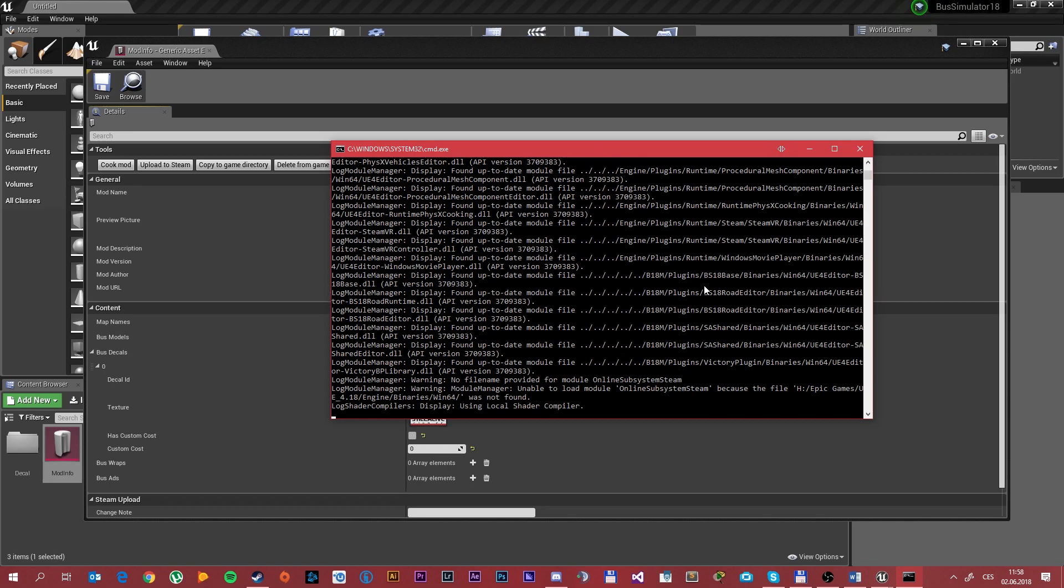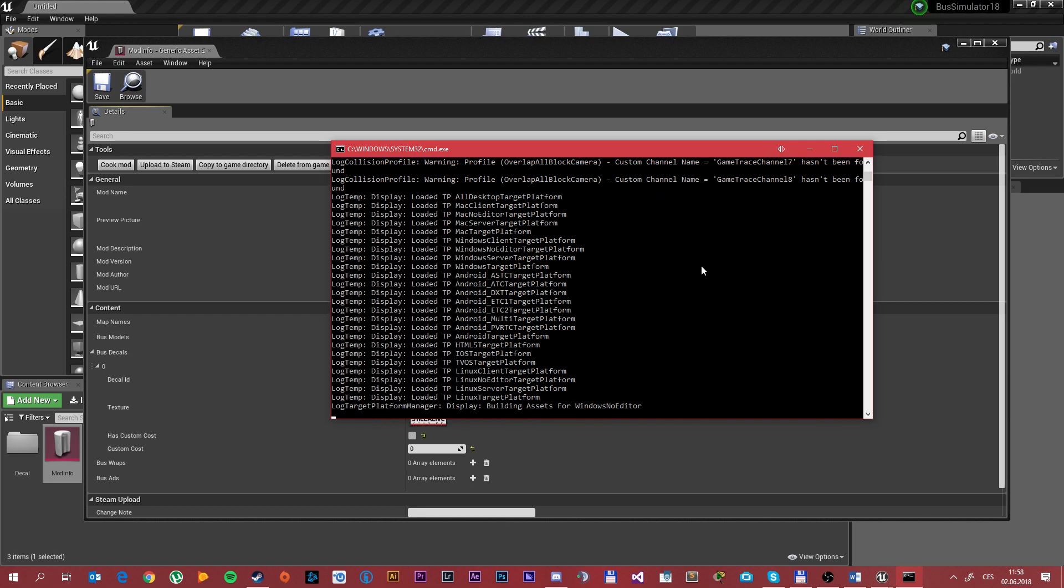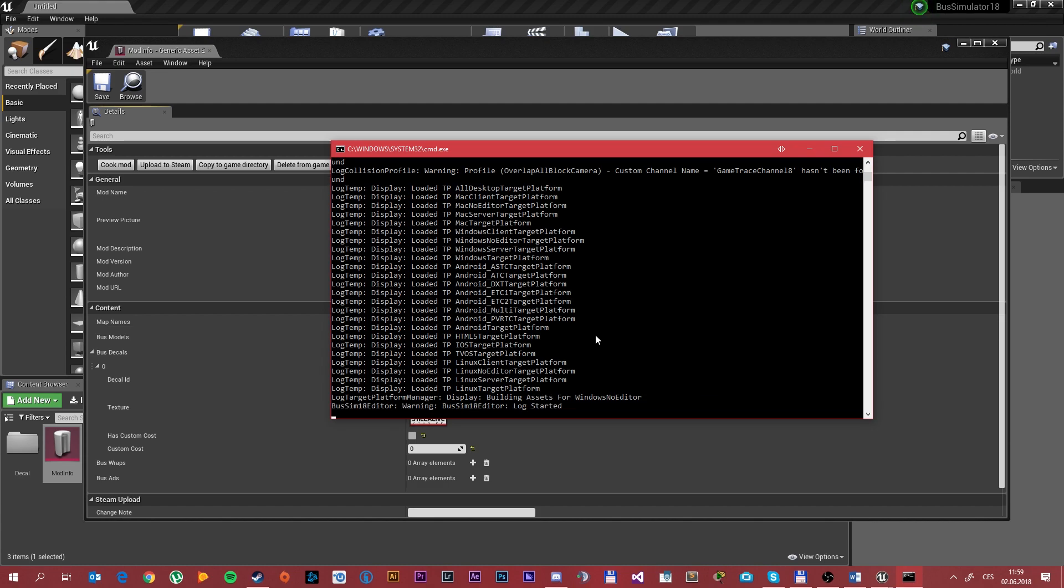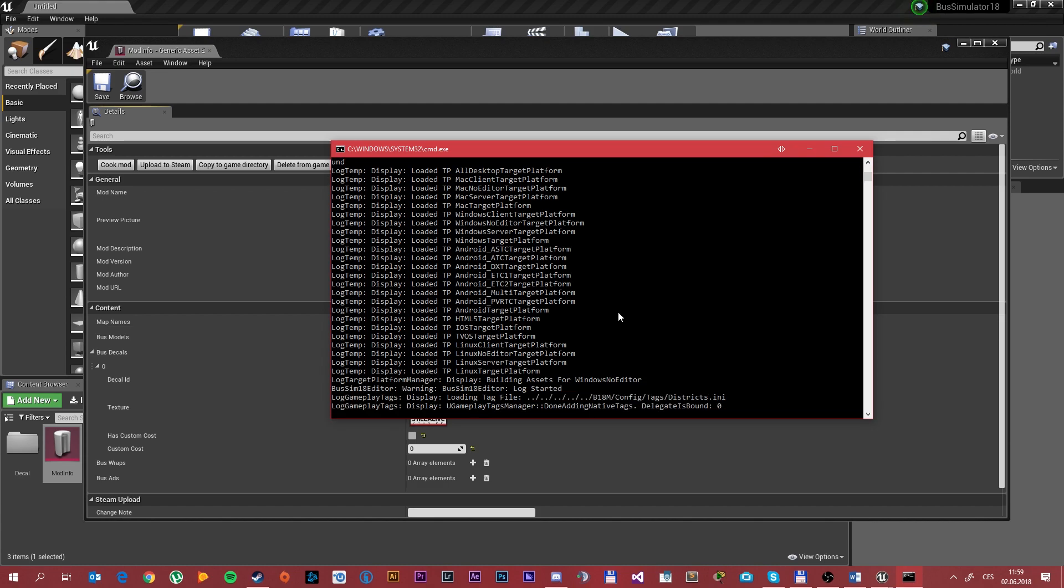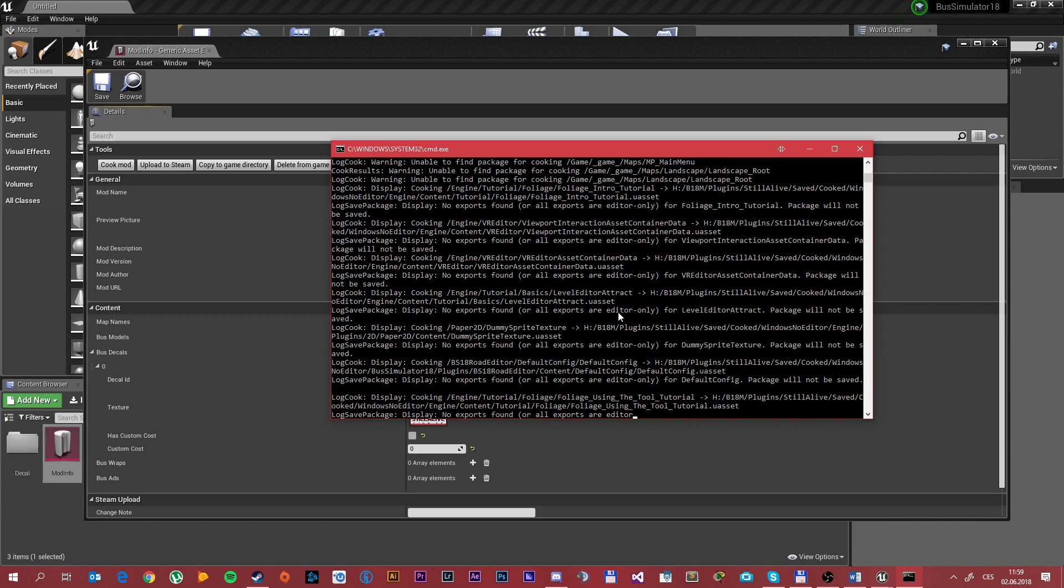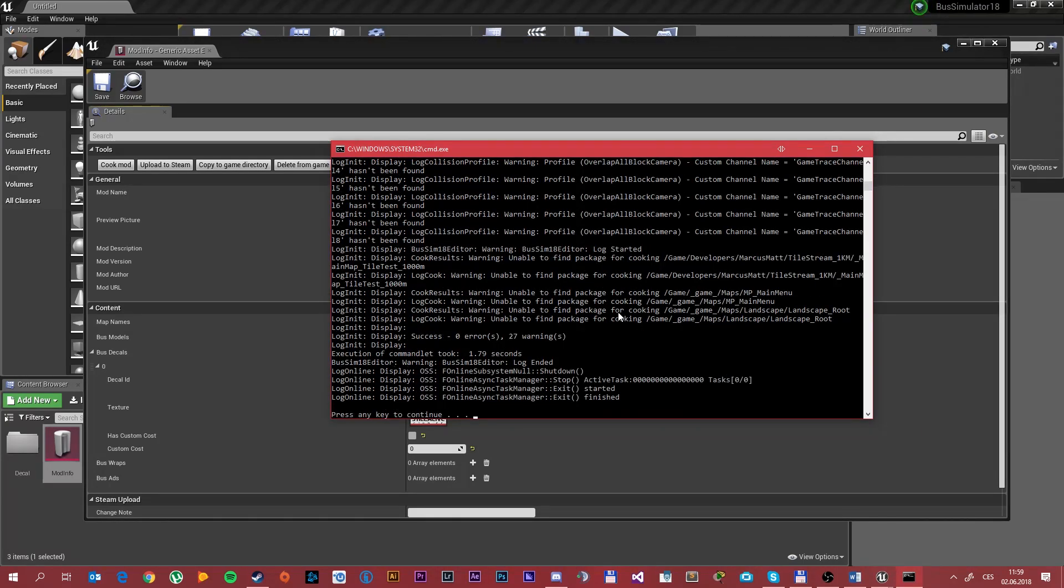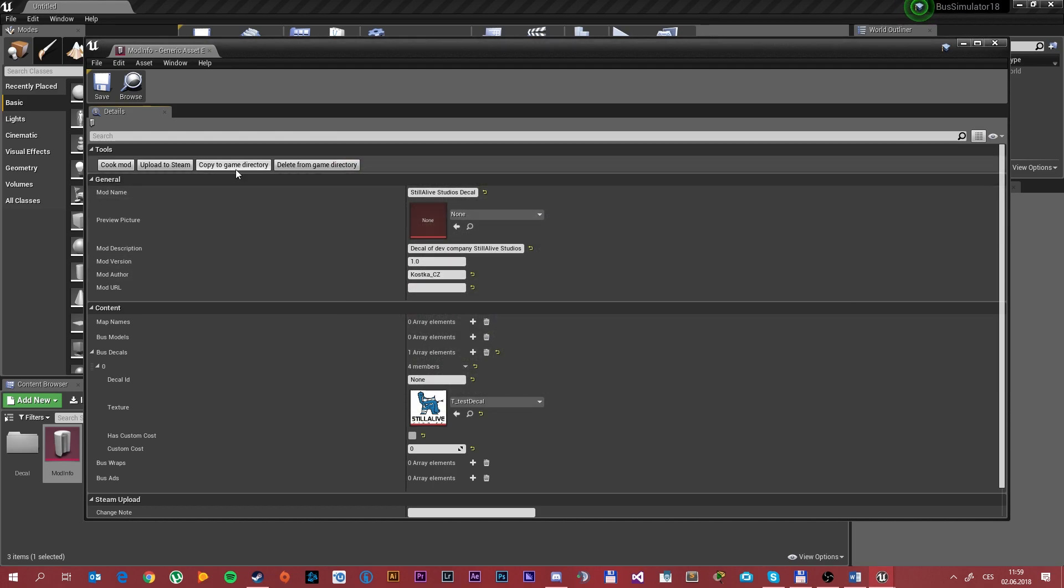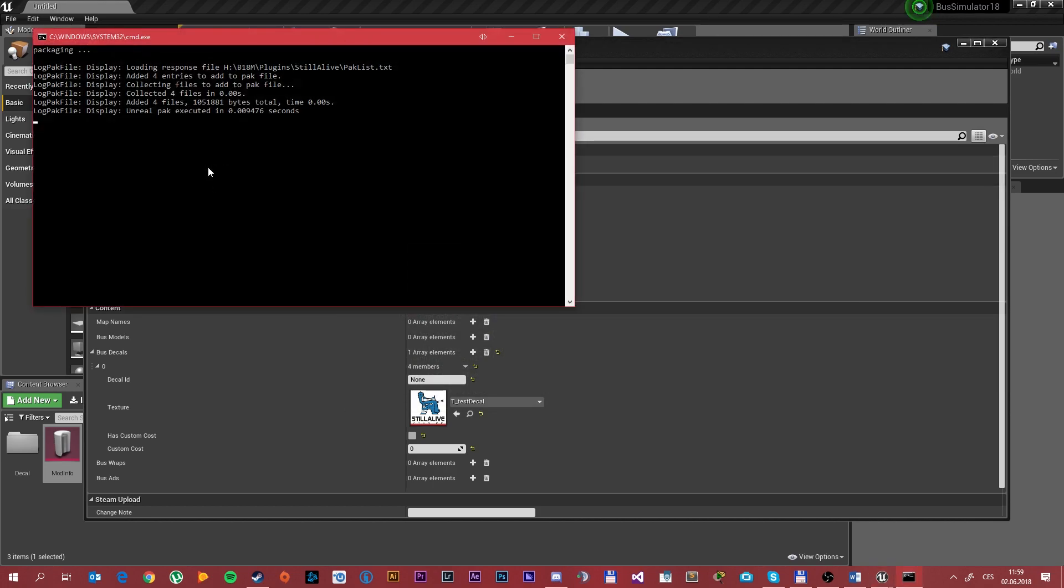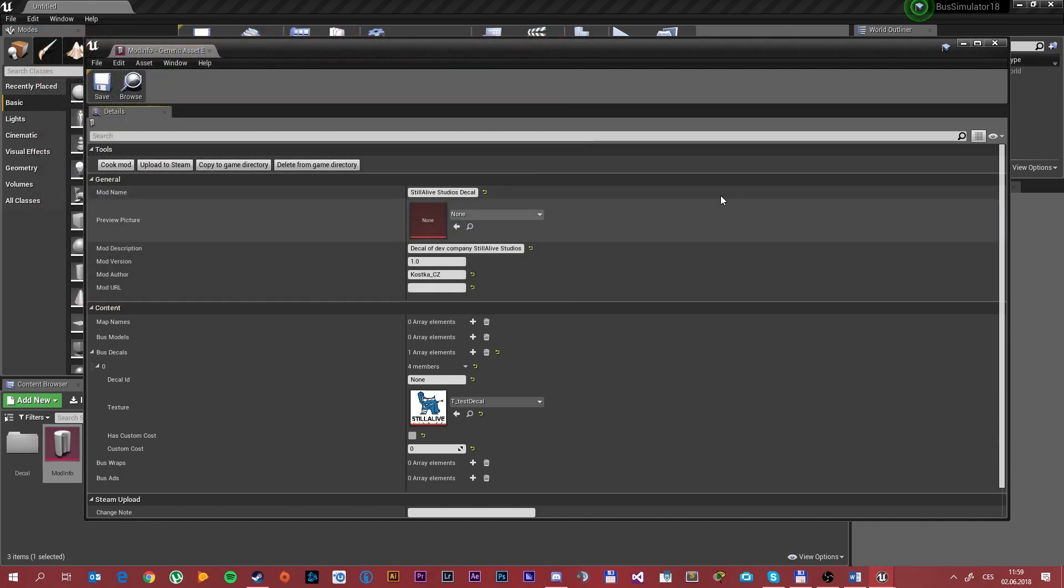Which will cook the mod itself and create everything for you so you don't have to do anything else. It should take some time but not too long. After that you can see press any key to continue. And then what you want to do is copy to game directory and press any key to continue. That's it, you should be done. And now jump up to the game.